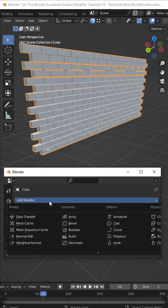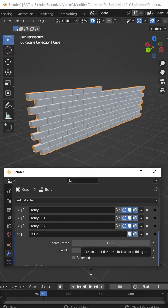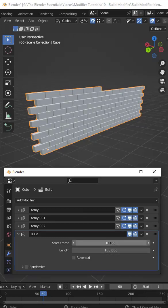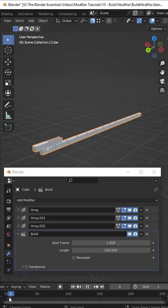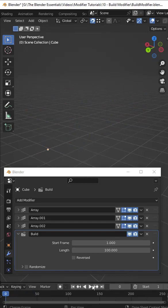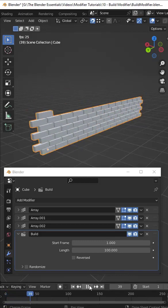Sometimes you want to create an animation where the parts and pieces of your model just kind of fly into place. Blender has a modifier called the build modifier that can do this. You just go into your modifiers and add a build modifier to an object.